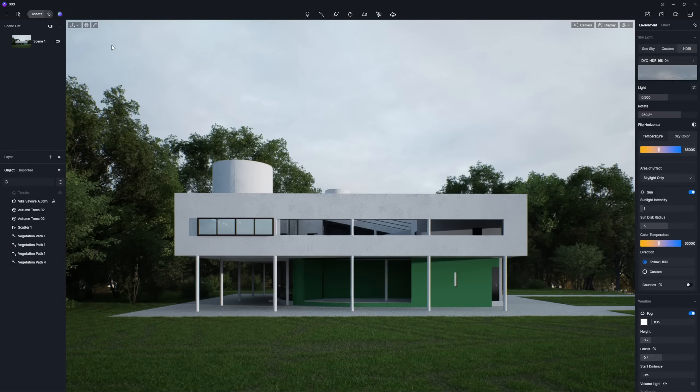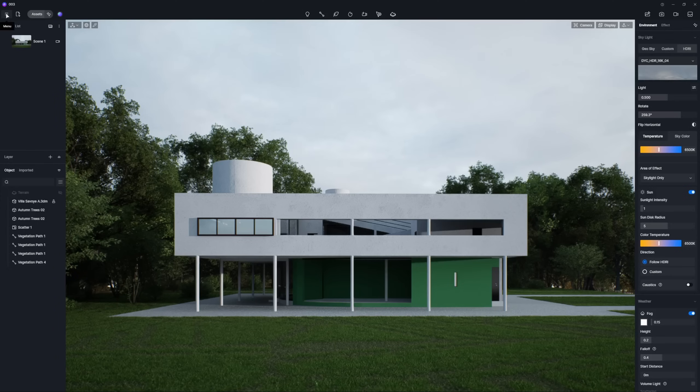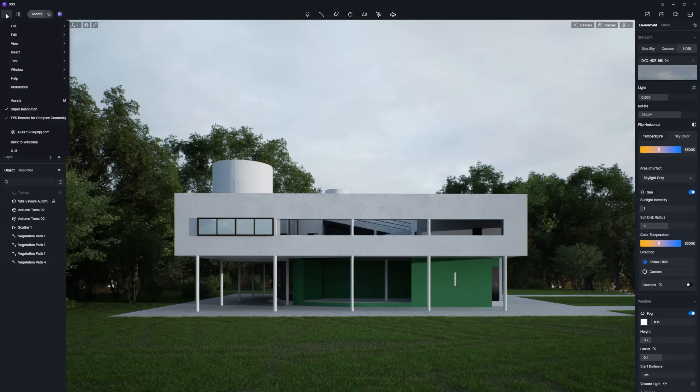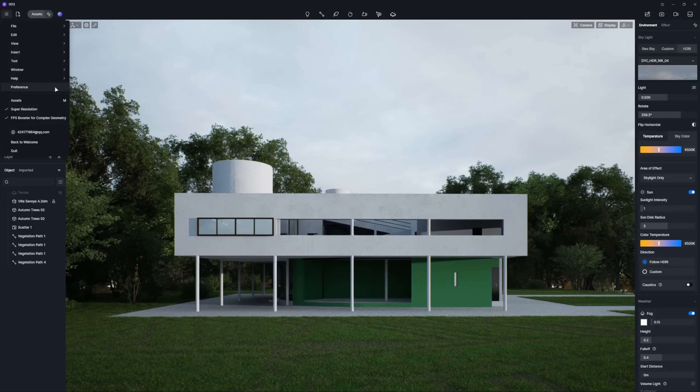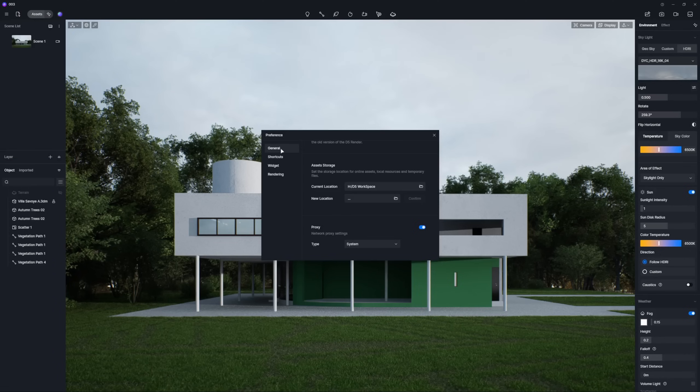Now that our visualization is complete, we can move on to crafting those diagrams. First things first, you'll need to enable the section tool. Just go to Menu, Preference, Widget.